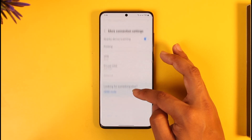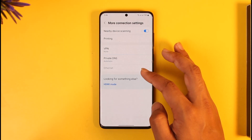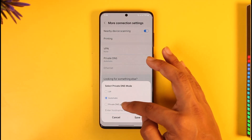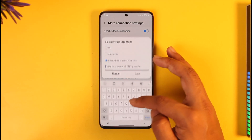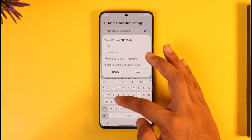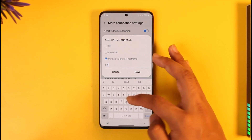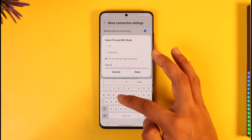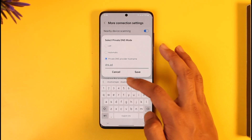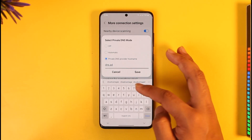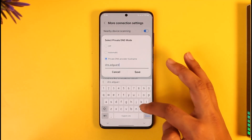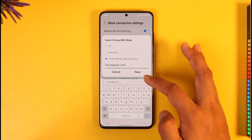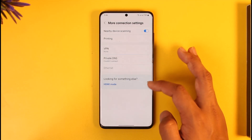then go to 'More Connection Settings' and choose to add a Private DNS. Select Private DNS, enter a hostname, and type in dns.adguard.com. When you type in dns.adguard.com, it will be applied automatically to your Android phone.